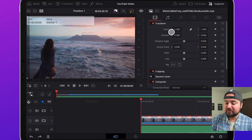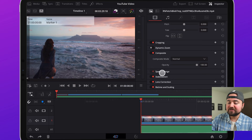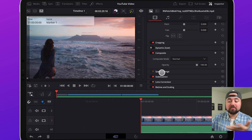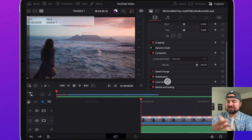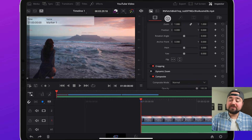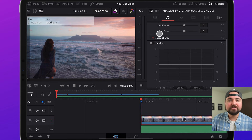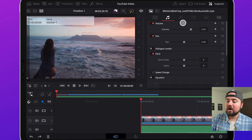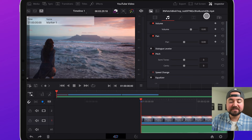In the inspector for video you'll find things like speed change to speed up or slow down your clip, stabilization, and lens correction. You'll also find the volume for your video clip and all its audio settings. If you apply a transition or an effect later, you can control that in here too.